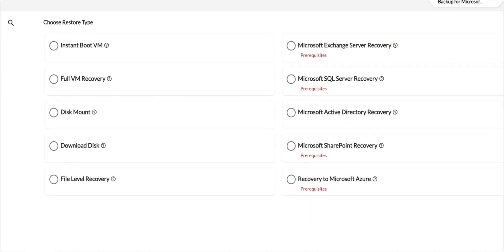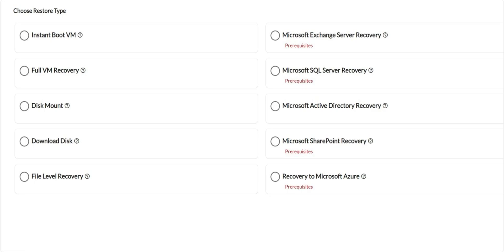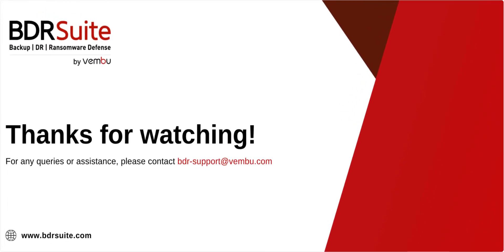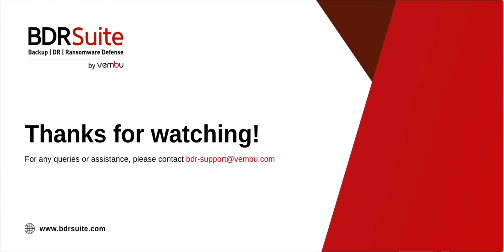For a detailed step-by-step process on other recovery options, check out the link in the description. Now it's your turn to give it a try. Visit our website to start your free trial. And if you need any assistance, contact BDR support. Thanks for watching.